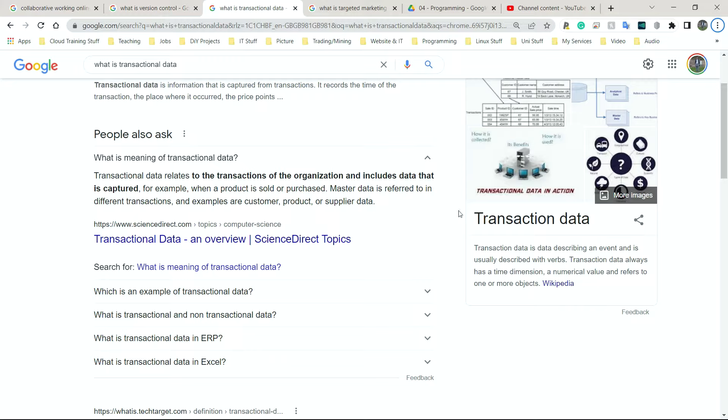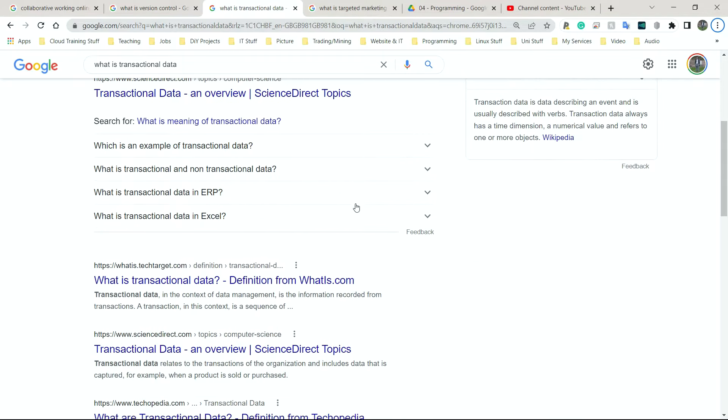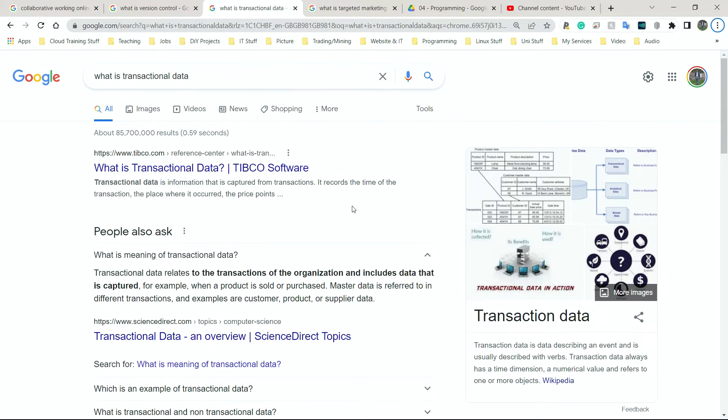Companies might also use this data to analyze trends. So trends are simply what they think would happen based on what has already happened. So for example, in summer, does the sale of ice cream typically go up among school children? Yes, because the time is hot. They want to cool down. They like ice cream.